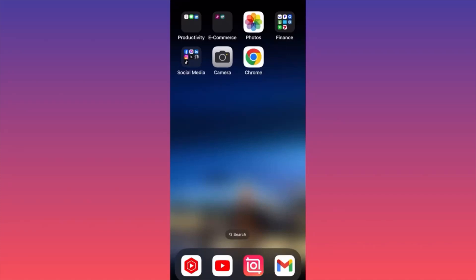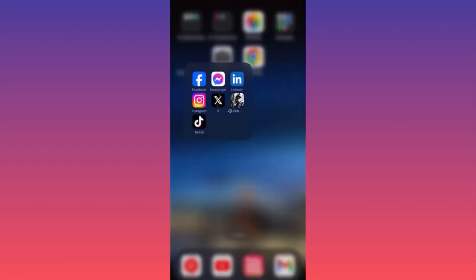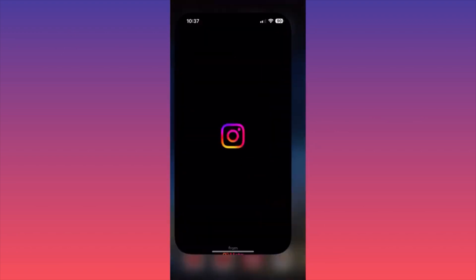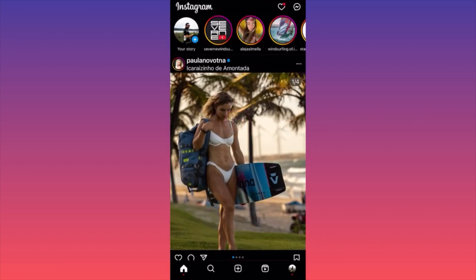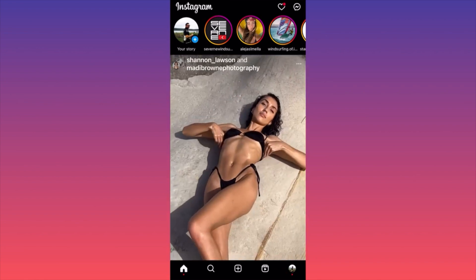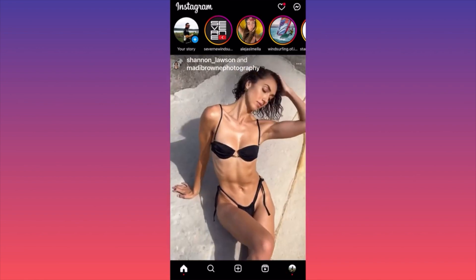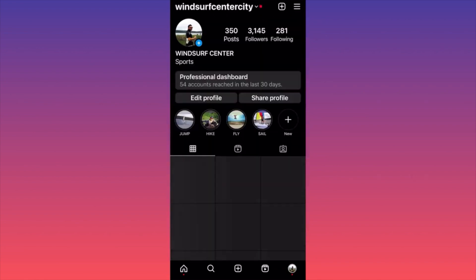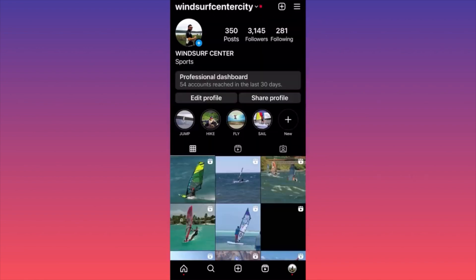In this video I'm going to show you how to find and see archived posts on Instagram. Launch the Instagram app, click on the lower right corner on your profile picture, then click on the three straight lines on the top right corner.